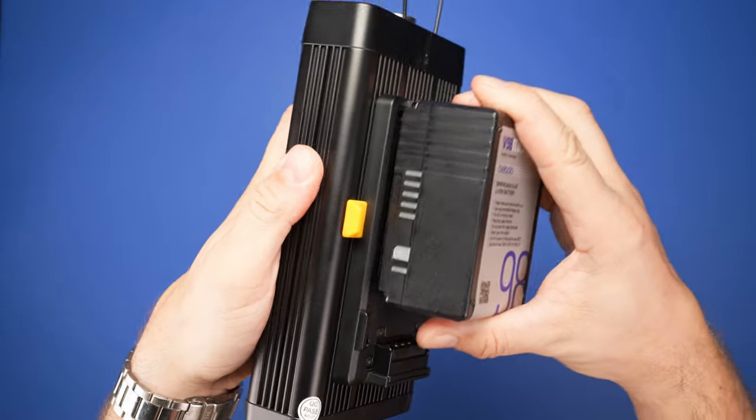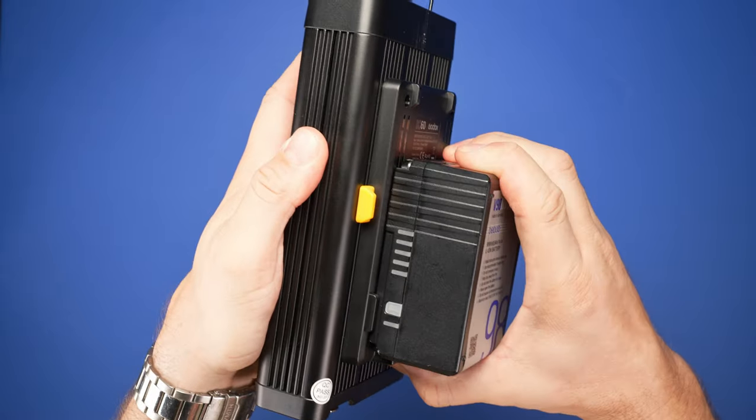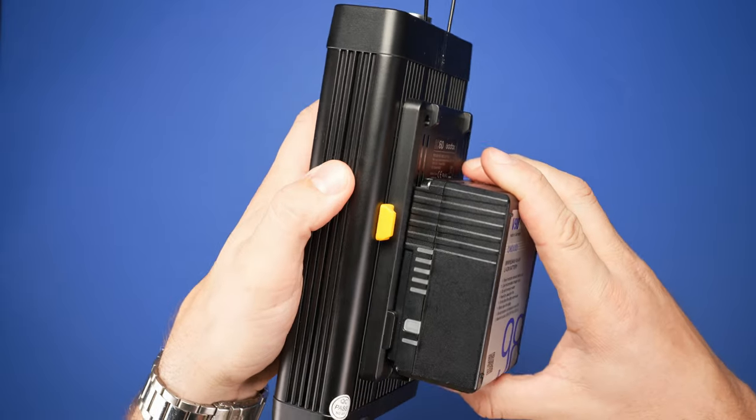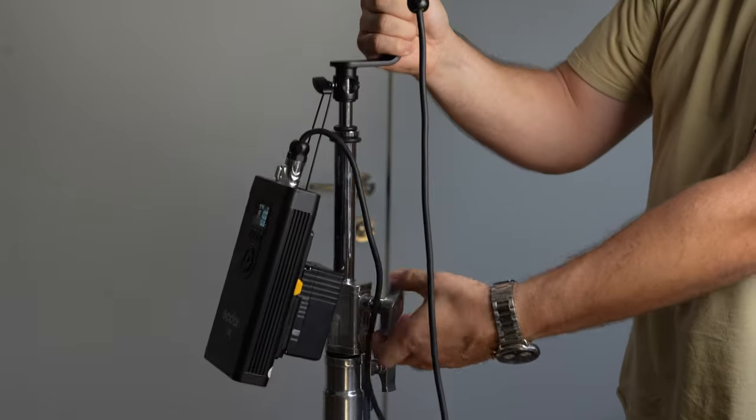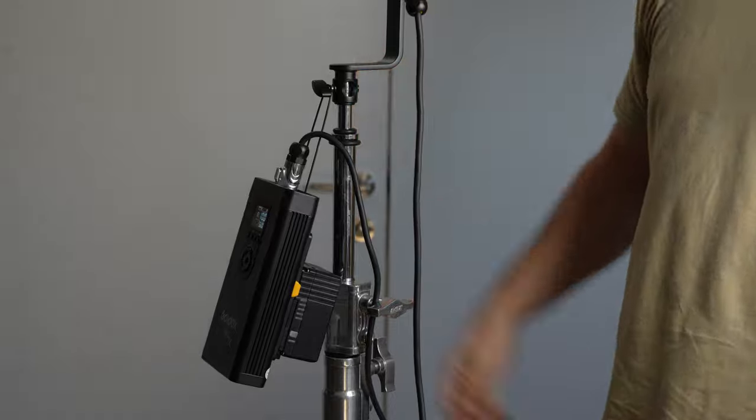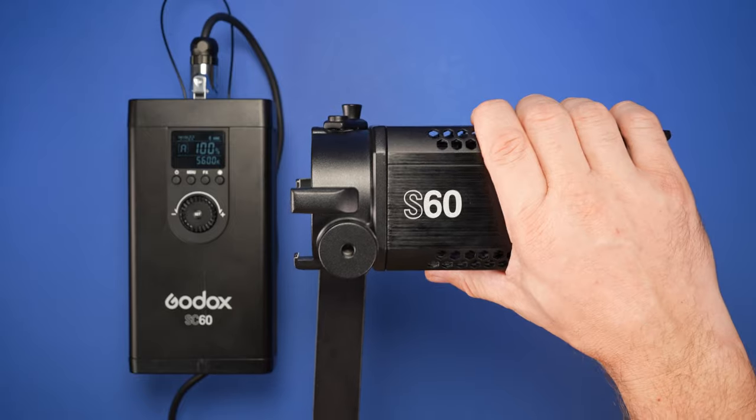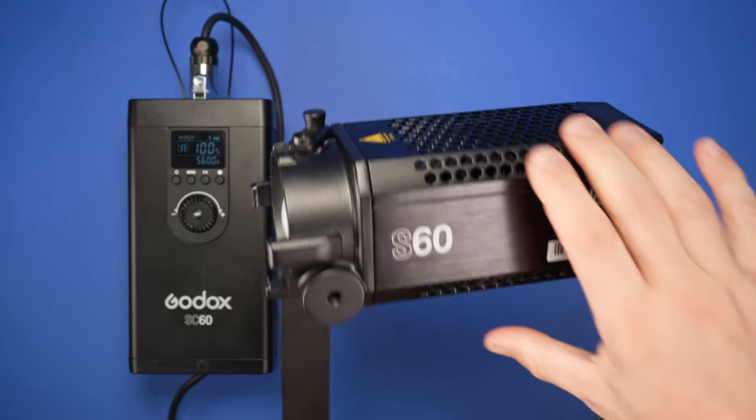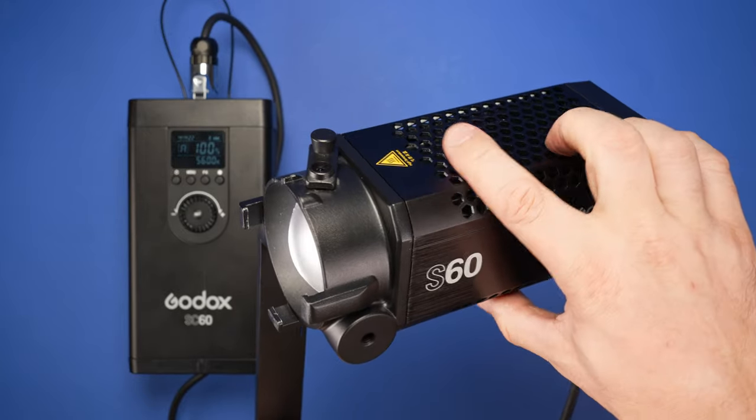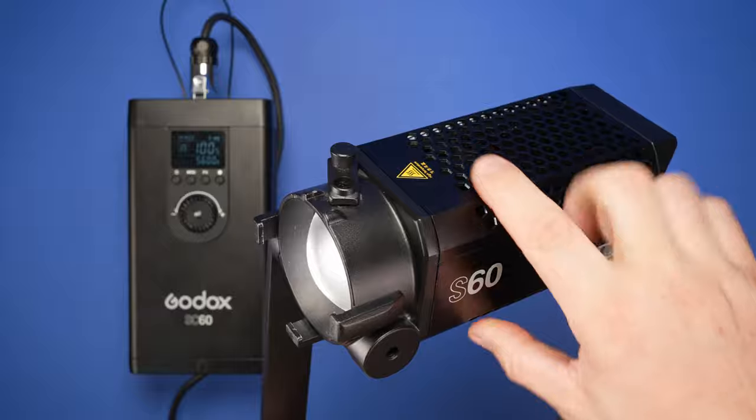In using this light, we found our 98Wh battery to last over two hours at 100% intensity. Even at full power, the light's body didn't get very hot, even though there's a warning label. The only part of the light that gets pretty hot is the glass front element, so be careful when handling the mesh modifiers.